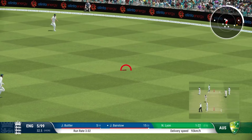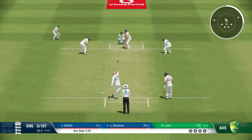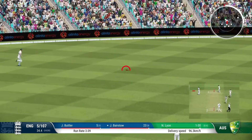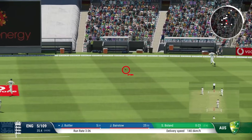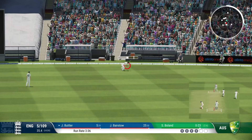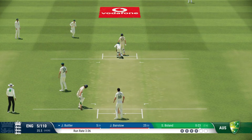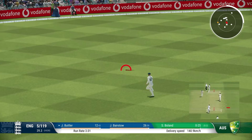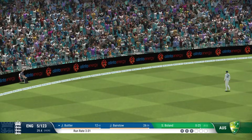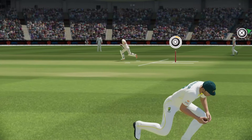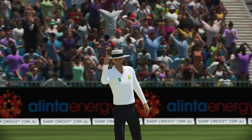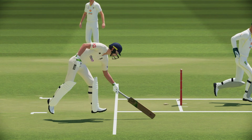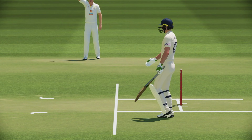Lyon continuing after lunch and Jonny Bairstow with another sweep has found the boundary — done that well today, getting those sweep shots away as England just jump over the 100 mark, fine for 109. Another boundary for Jos Butler, driving nicely through the offside. This is a tight single — they've caught it early, Warner onto it and he's got the run out. Jos Butler was nowhere to be seen. A terrible single — it's the end of Jos Butler.